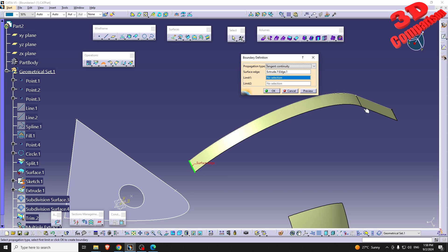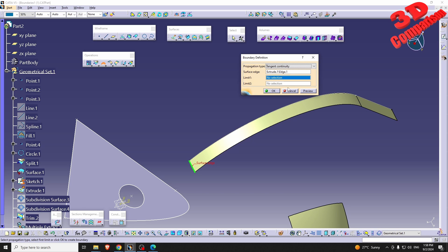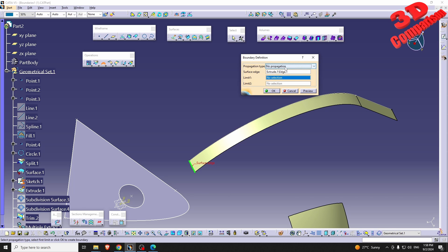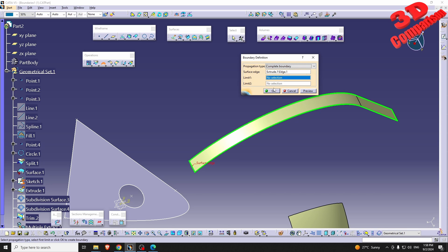In this case, since I started over there, there is no tangency between those two. But if I select this edge, it will give me the tangency. We can also go with No Propagation.